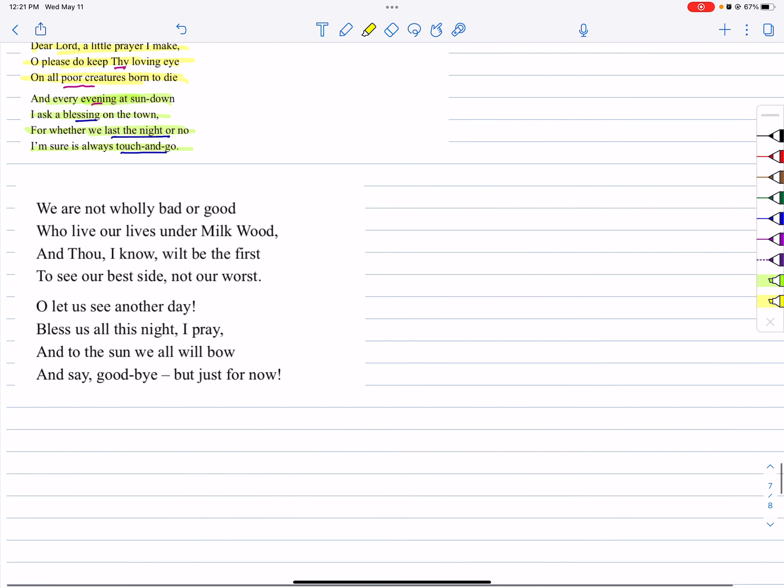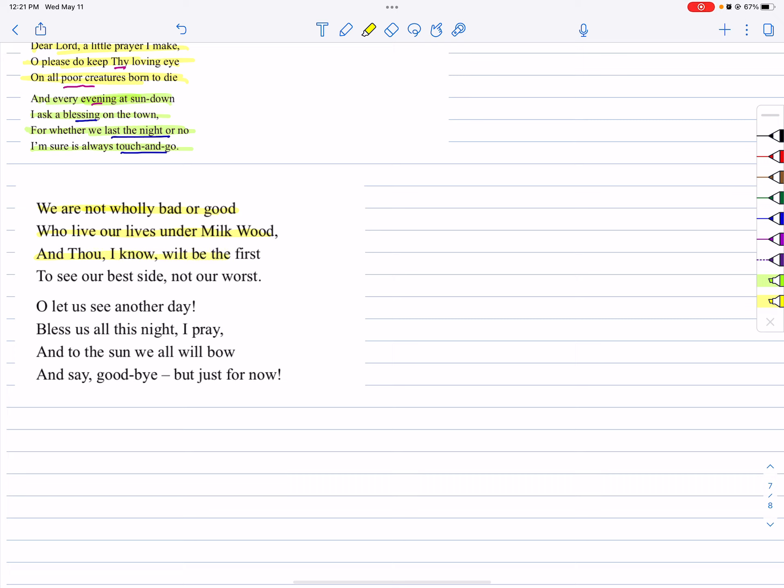We are not wholly bad or good. We live our lives under Milkwood. And though I know will be the first to see our best side, not our worst.